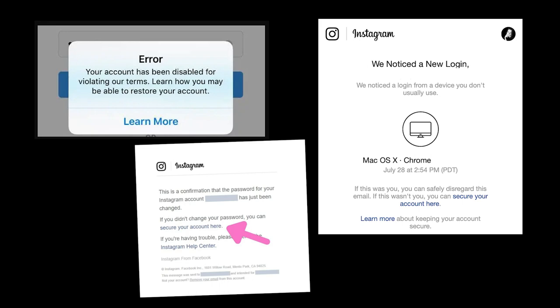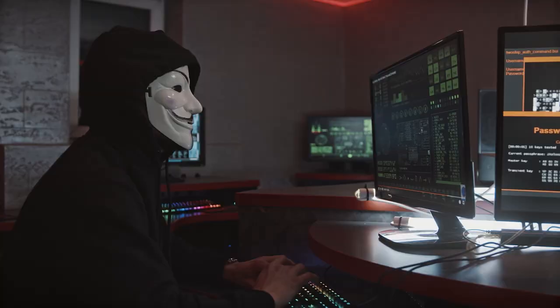I figured out how to hack Instagram and the best part is that it only took me 48 hours. I've been working as a social media manager for quite some time now and I get different requests every single day — most of them are people asking me to help recover their account because they lost it to some hacker on the internet.